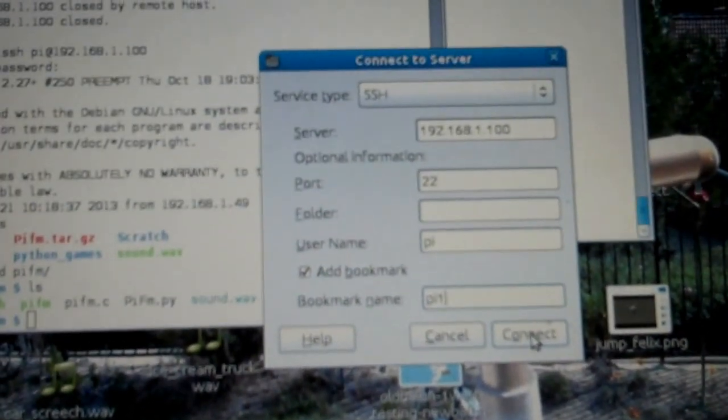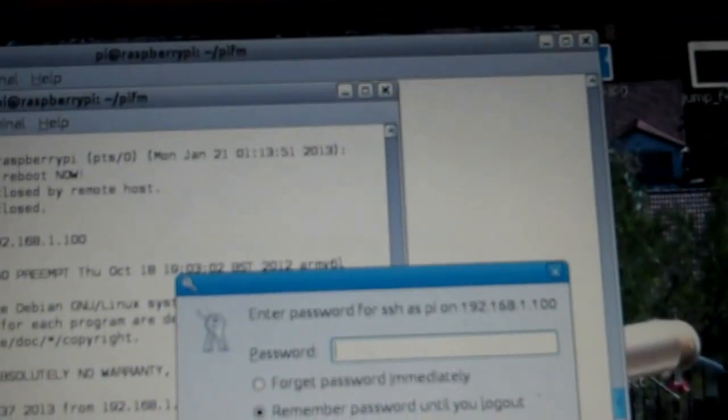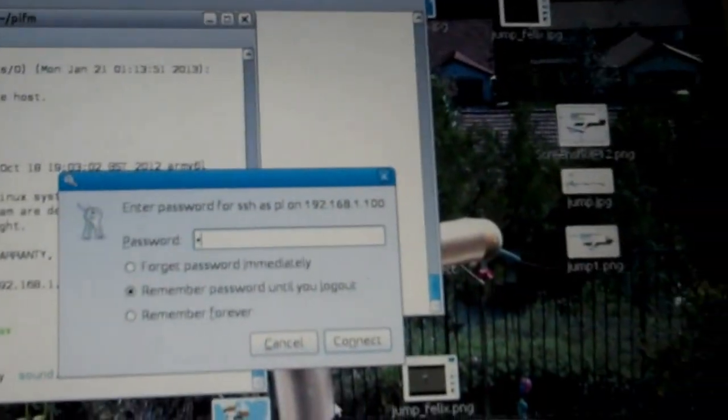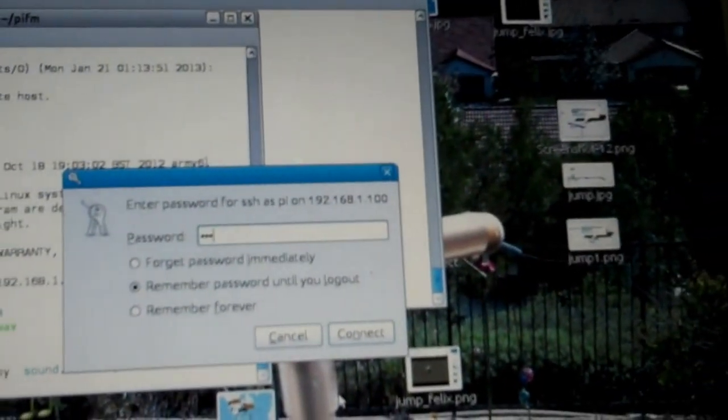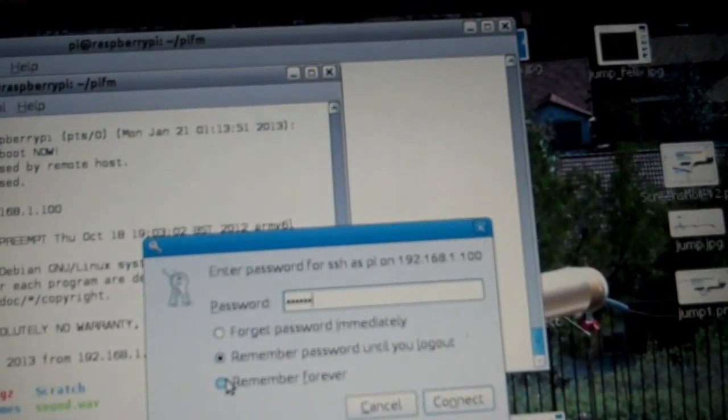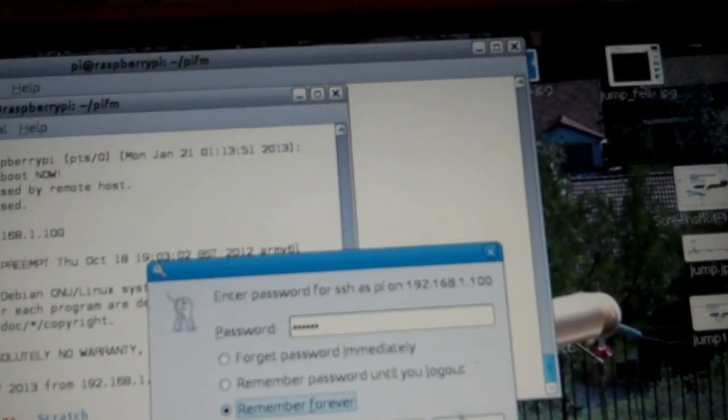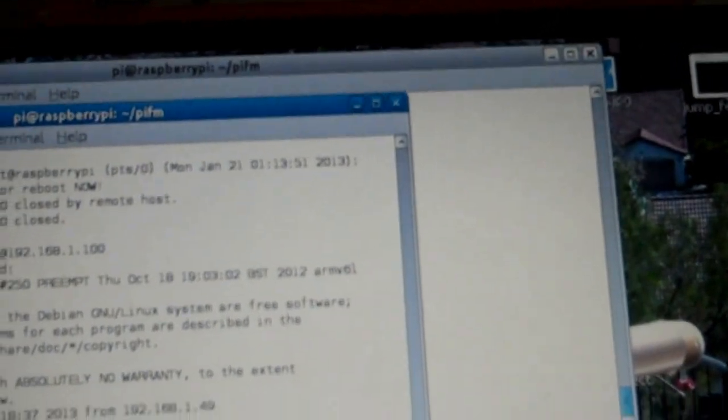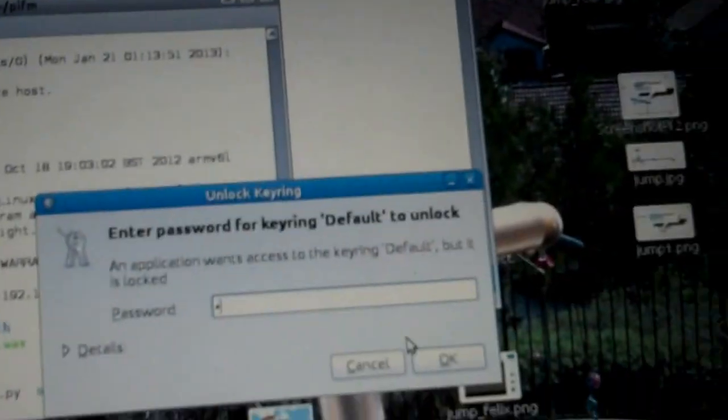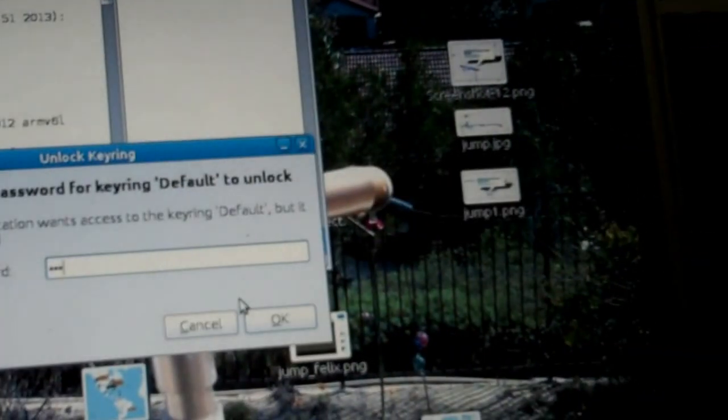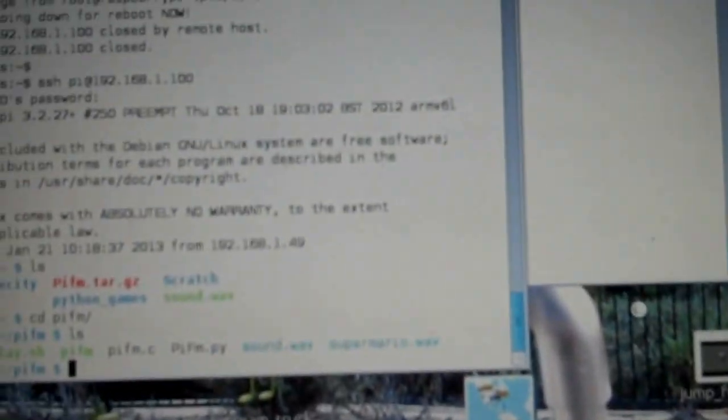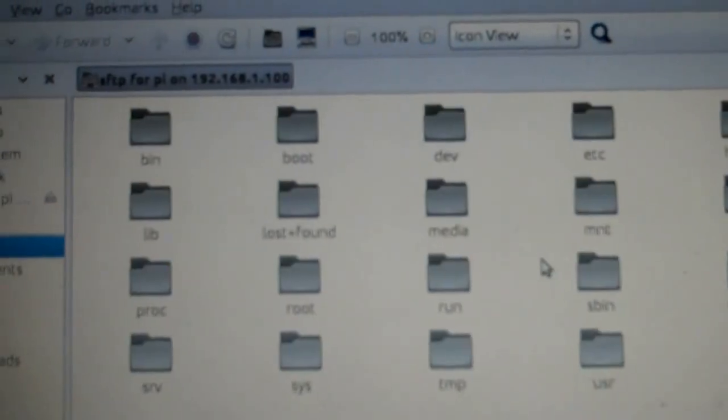So, when I hit connect, what you're going to see here, is you're going to get a password prompt. Type my password in. And I'm going to tell it to remember forever. And hit connect. Now, you're going to see a... You may have to unlock your key ring. That was that extra prompt there. That was from my local machine.